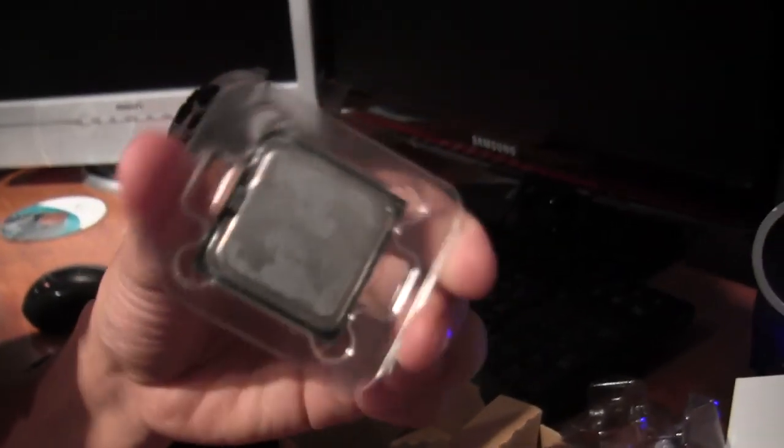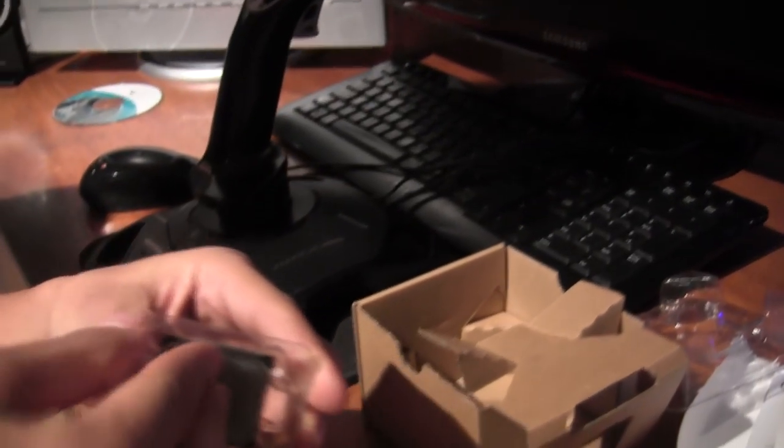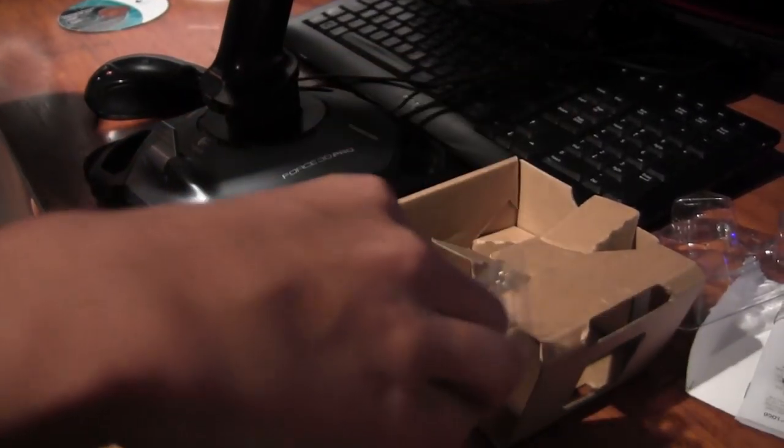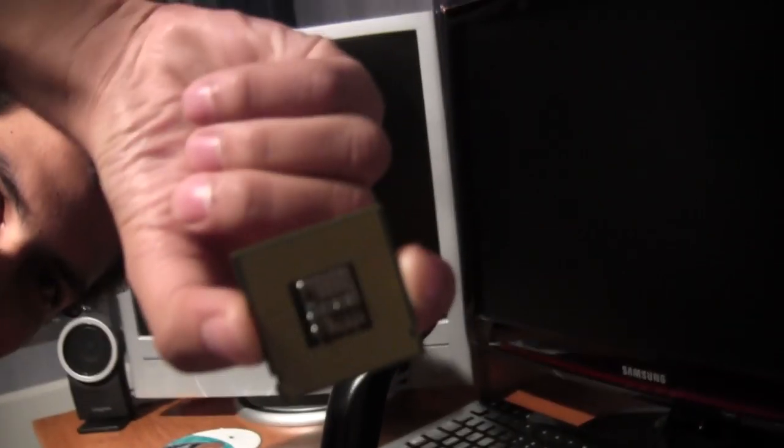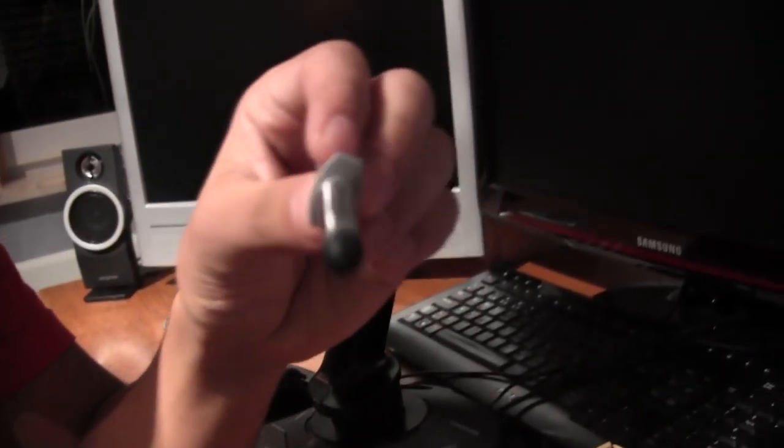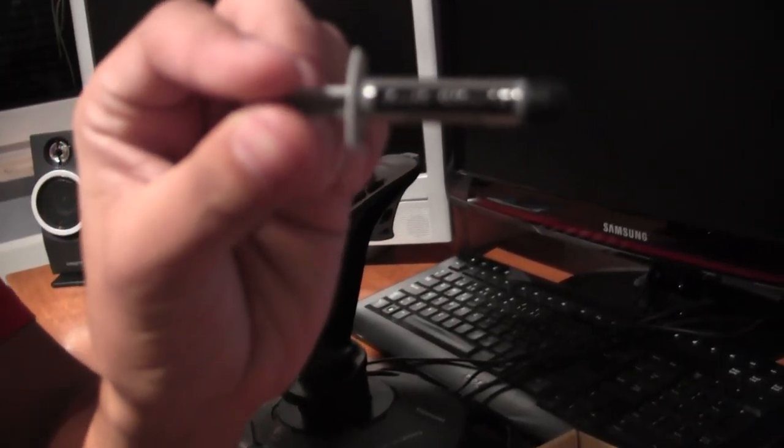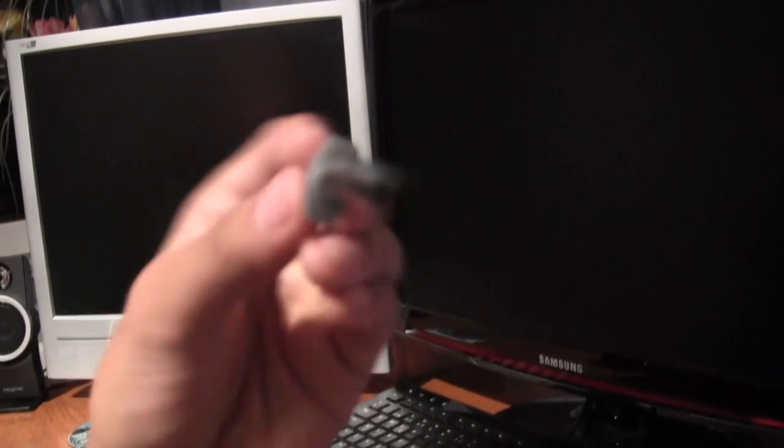Here it is. And this is the thermal paste we'll be using, Arctic Silver 5, said to be the world's best thermal paste.